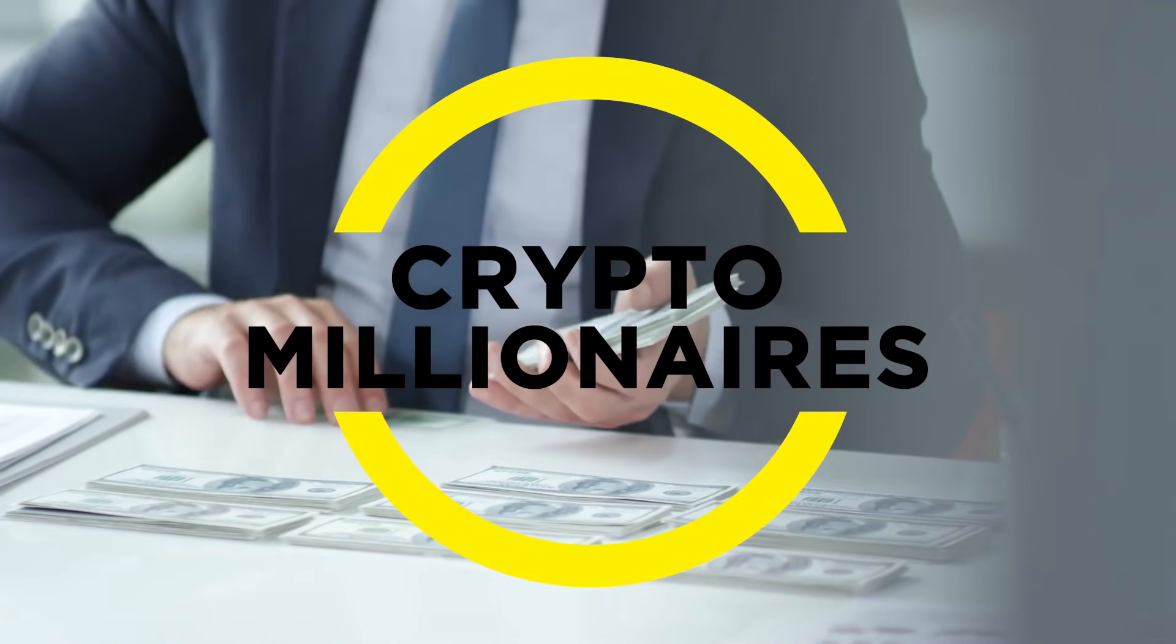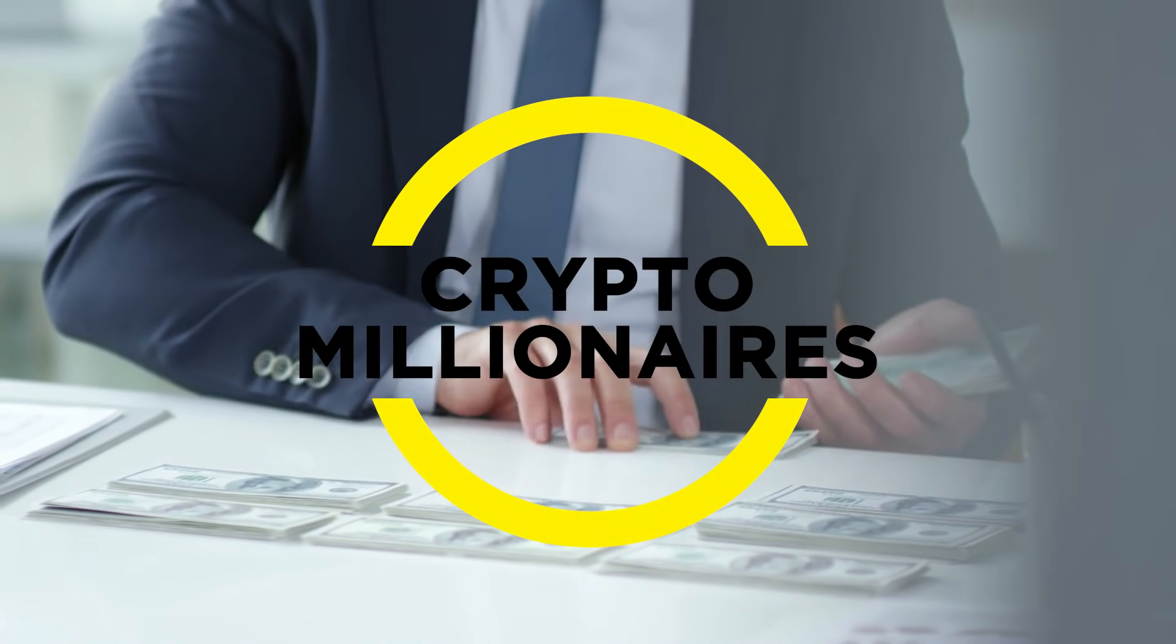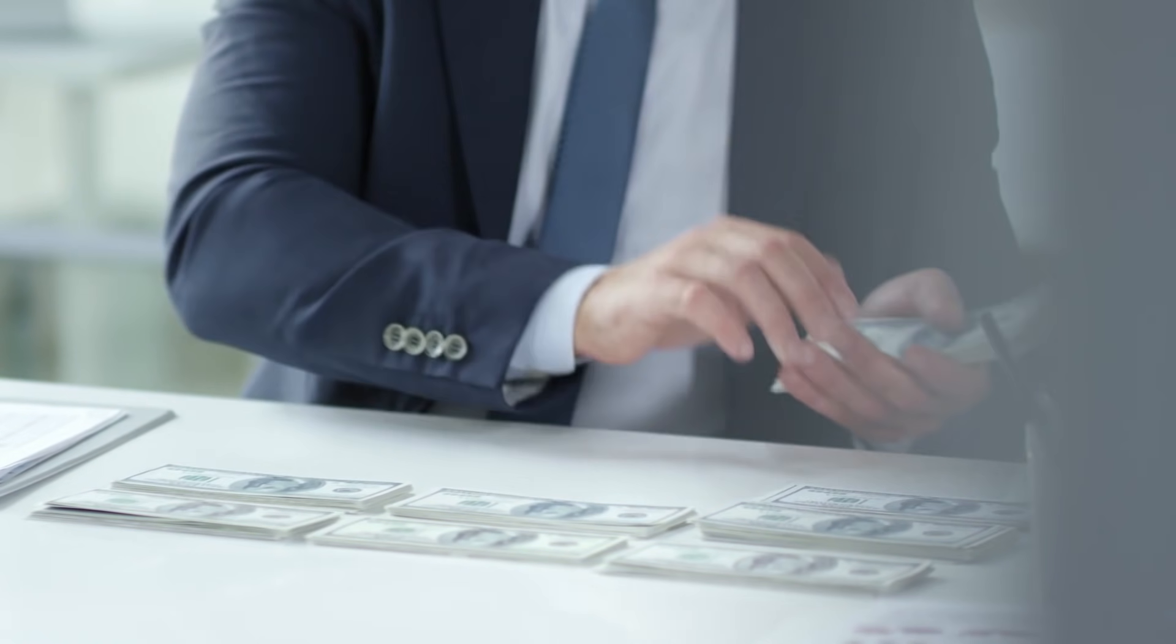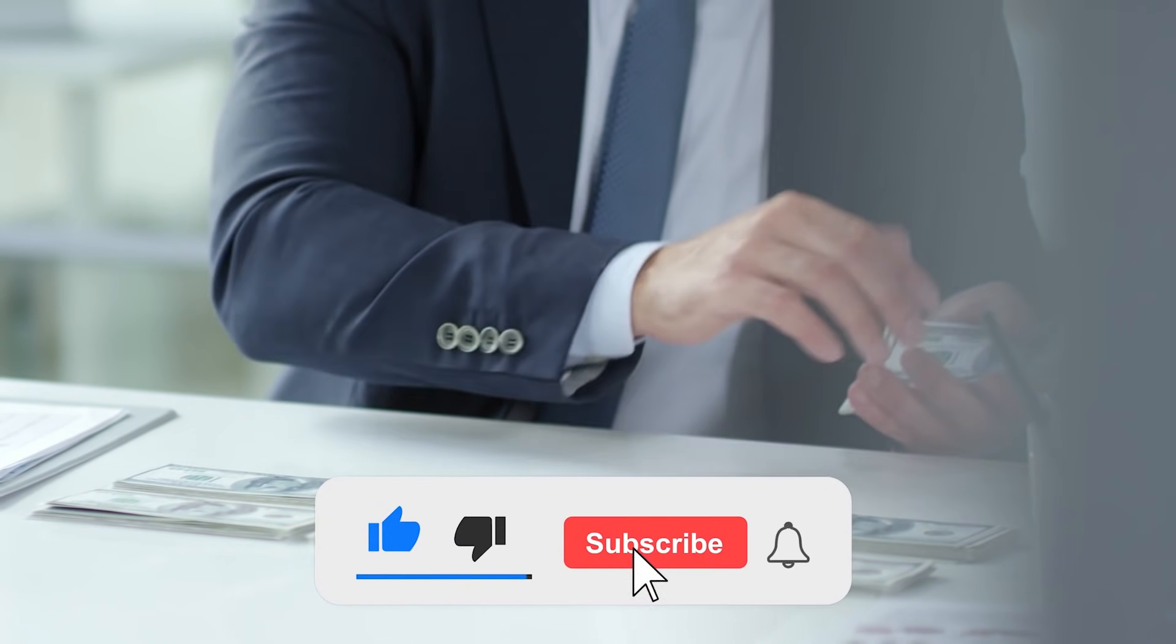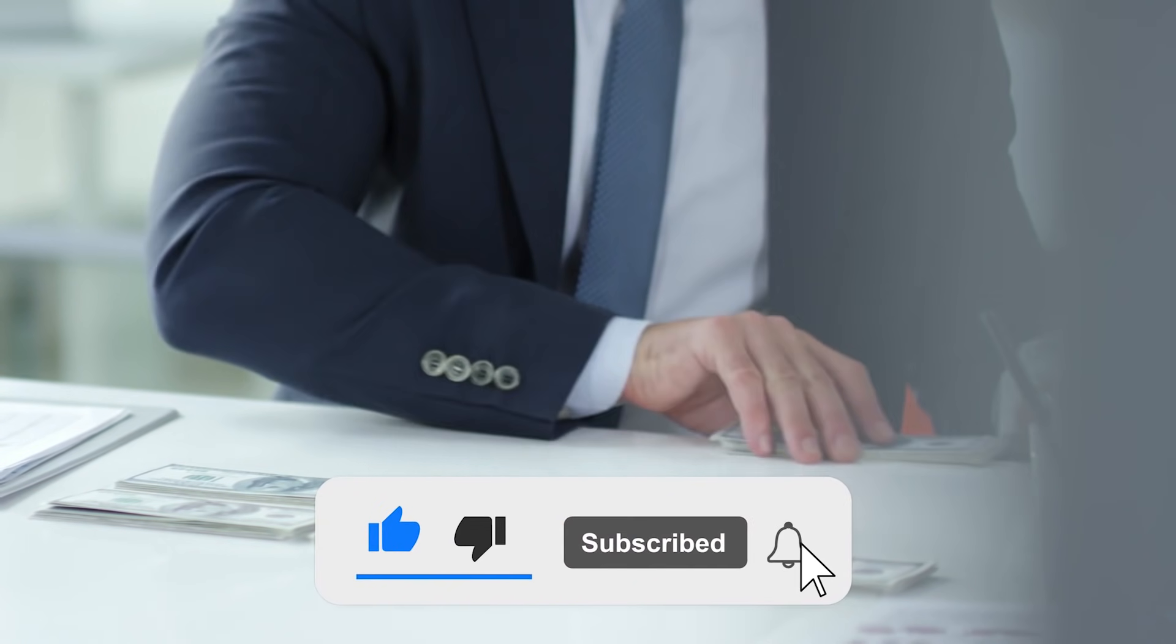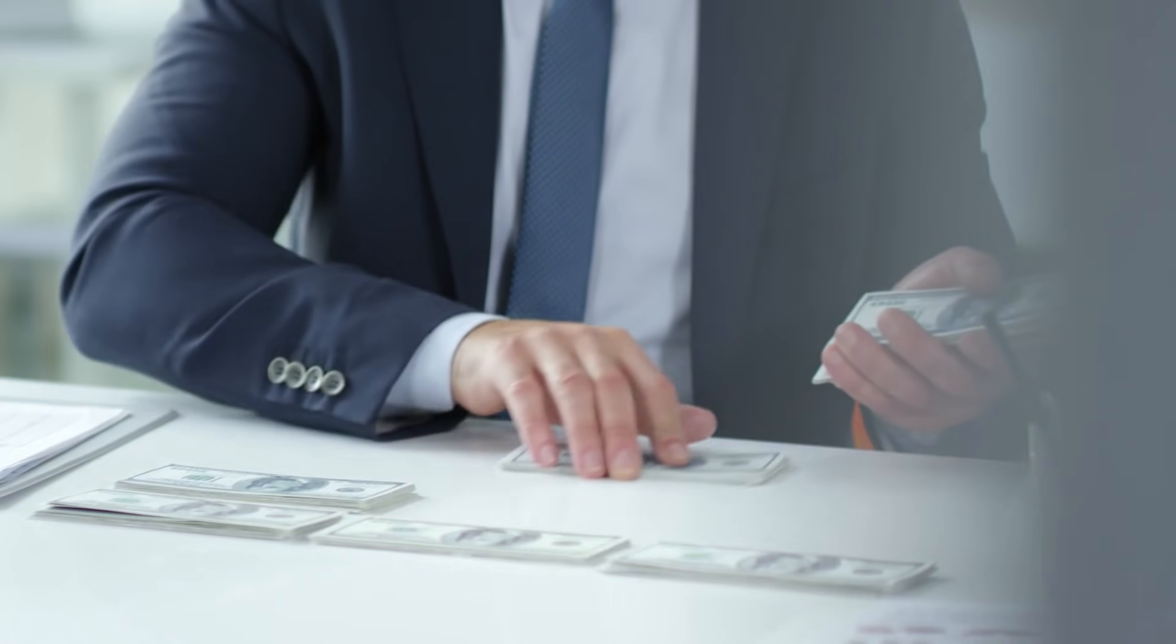Hey guys and welcome back to Crypto Millionaires, a channel where we give you information about investing in crypto. Please like and subscribe if you are new here to get everything you need to know about cryptocurrencies.